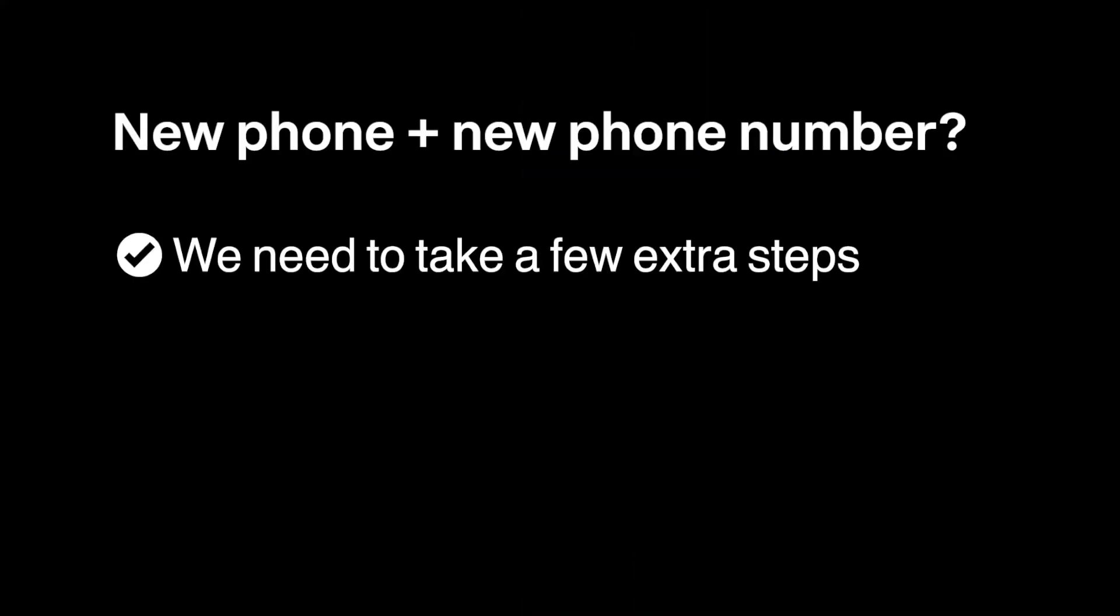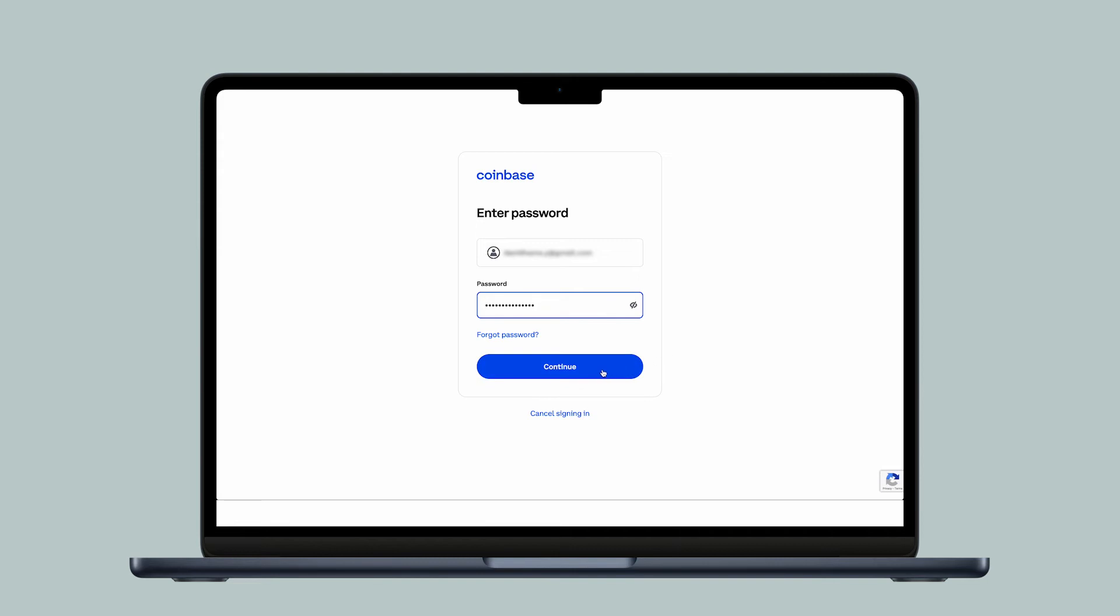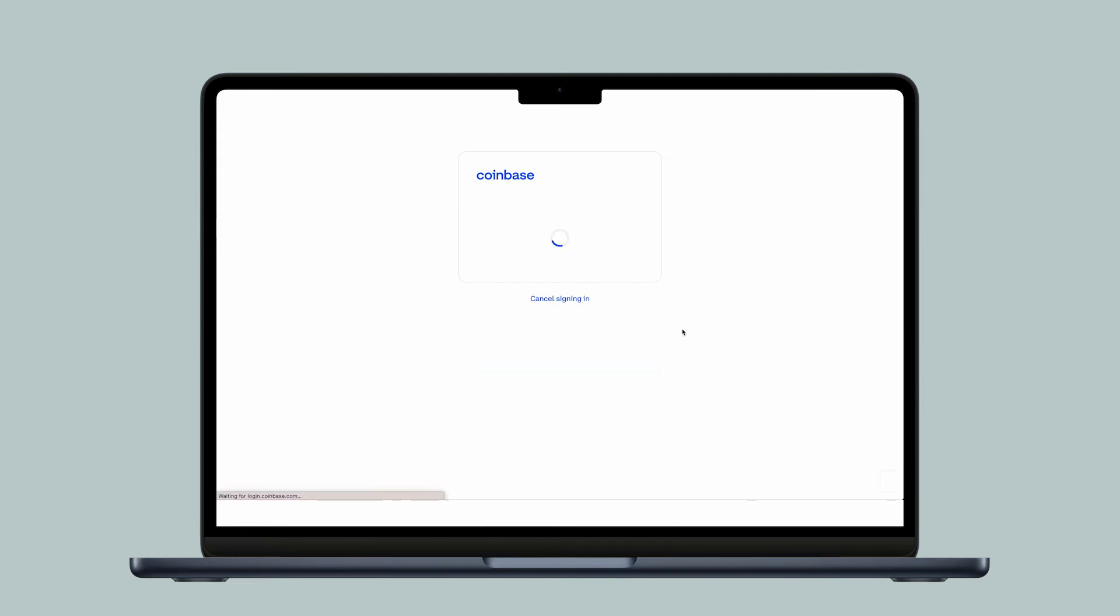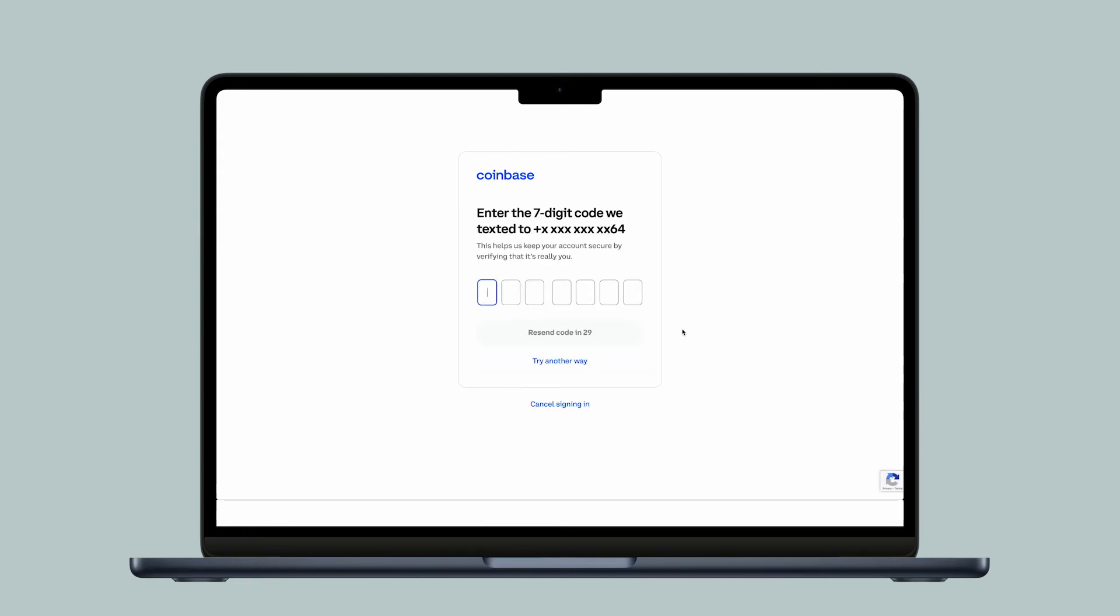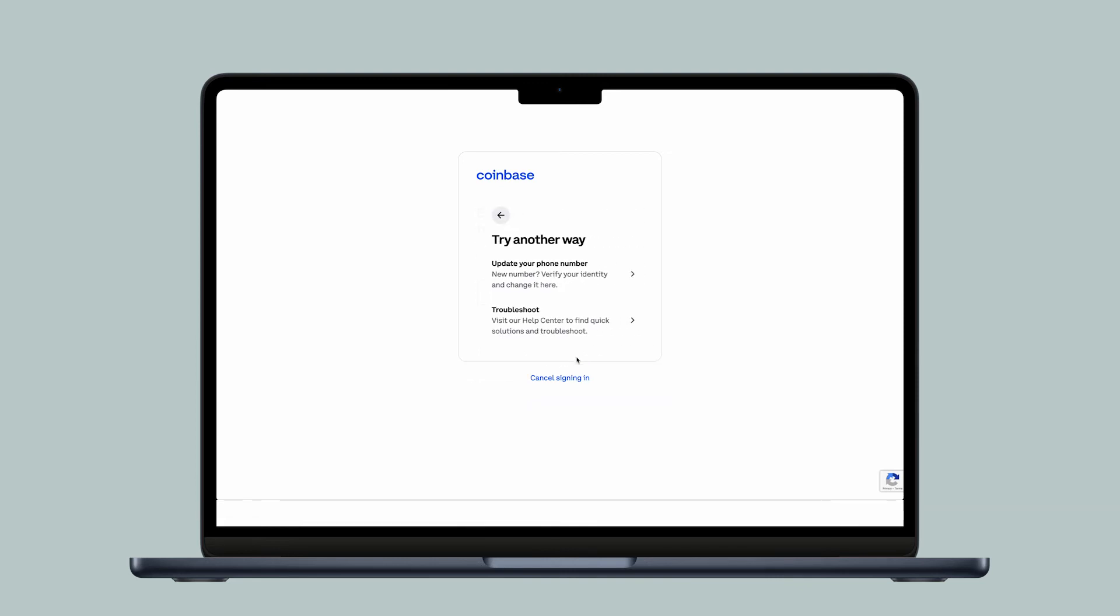If you received a new phone and a new phone number, we need to take a few extra steps to verify it's you. Use a web browser to sign into your account with your username and password. When prompted for a two-step verification code, select Try Another Way, then select Update your phone number.